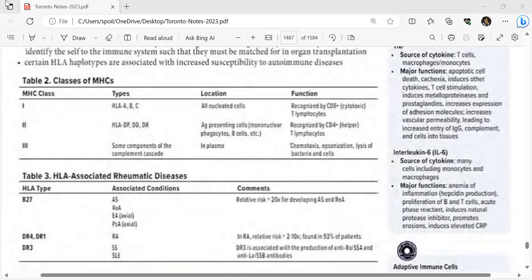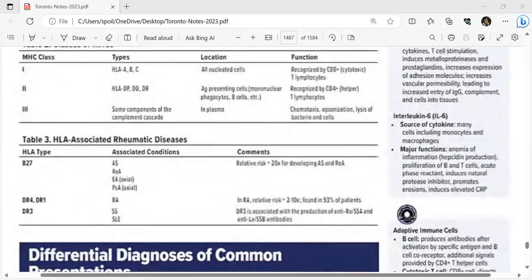HLA-associated rheumatic diseases: HLA-B27 is associated with ankylosing spondylitis, reactive arthritis, erosive arthritis, and psoriatic arthritis. The relative risk is 20 times for developing ankylosing spondylitis and reactive arthritis. DR4 and DR1 are associated with rheumatoid arthritis, with a relative risk of 2 to 10 times, found in 93 percent of patients.